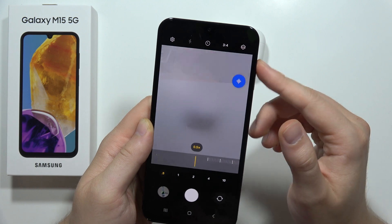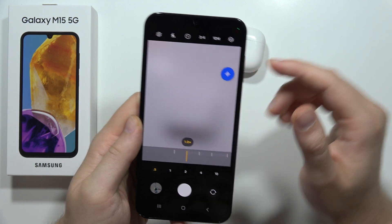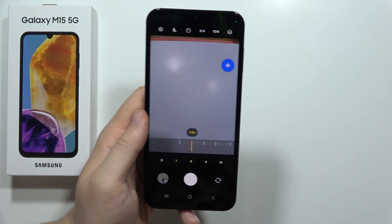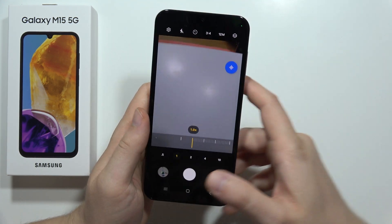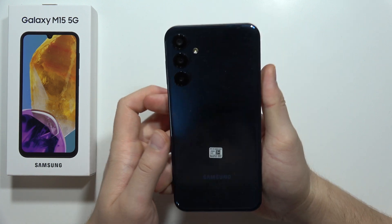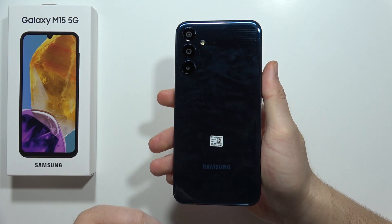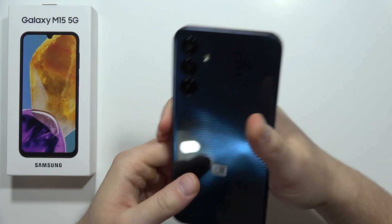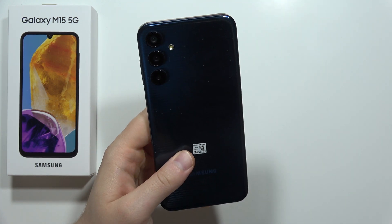And that's it — all the best tips and tricks for the Samsung Galaxy M15 5G. Please subscribe to my channel.